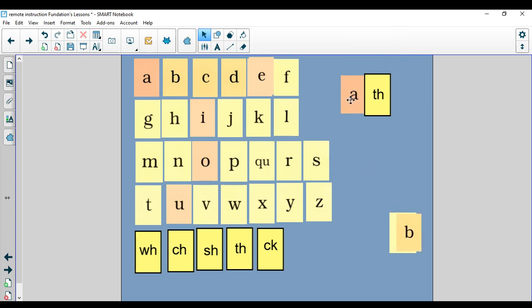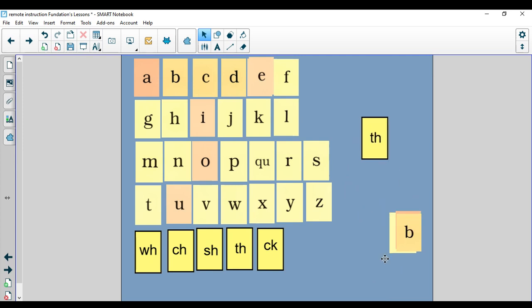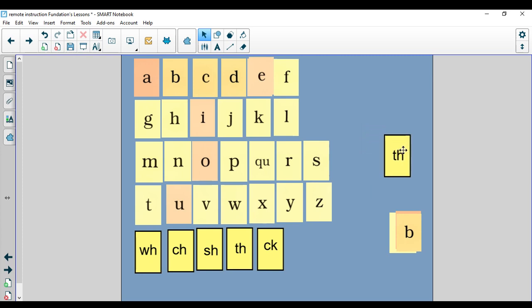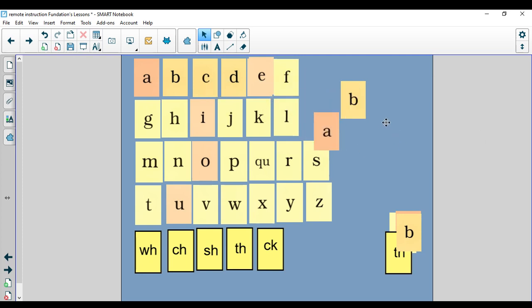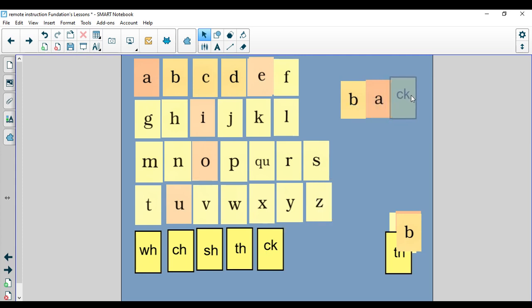Now we're going to review some of the sounds that we were working on last week with our CK rule. Remember that the letter C says K, the letter K says K, but at the end of the word, if we have a short vowel followed by a K sound, we're going to add that CK digraph. So the first word I'm going to make today is the word back. I had to scratch my back. Let's tap: B-A-CK, back. My word is back. I can underline my digraph CK.